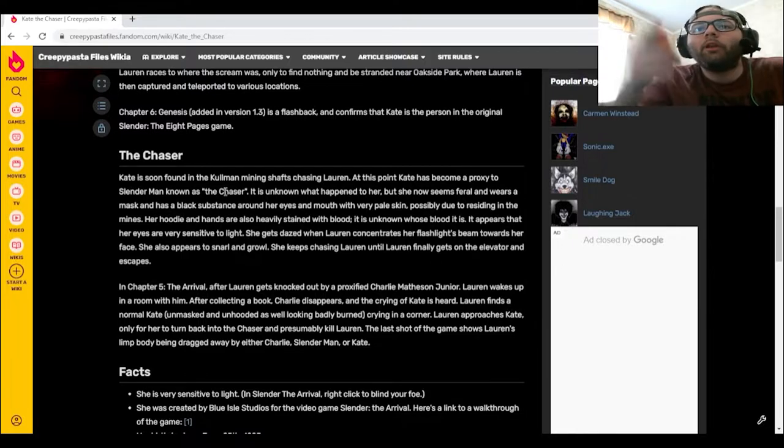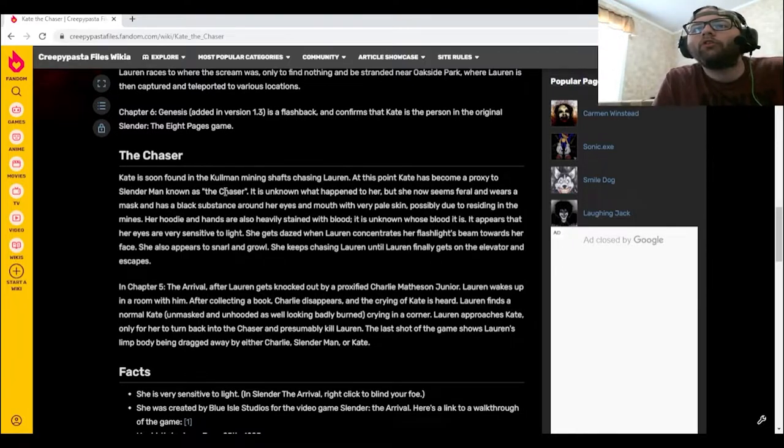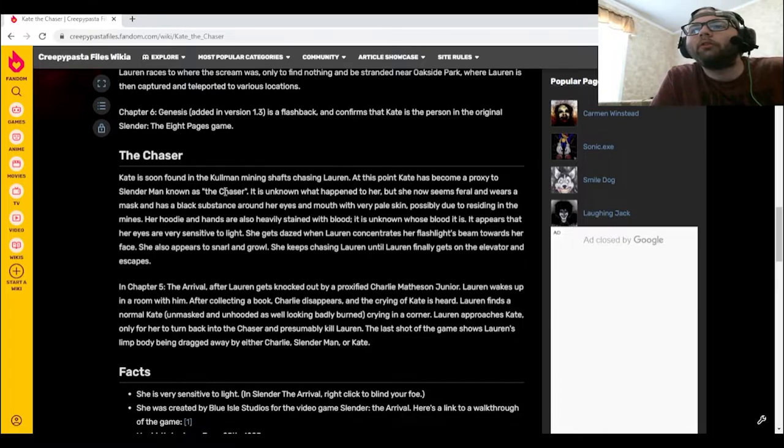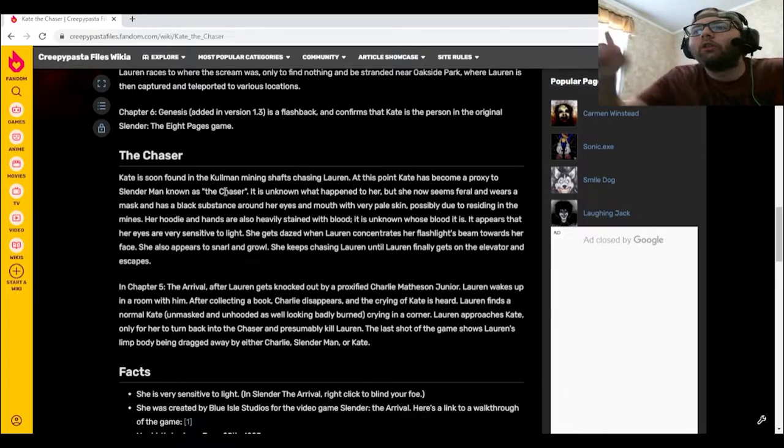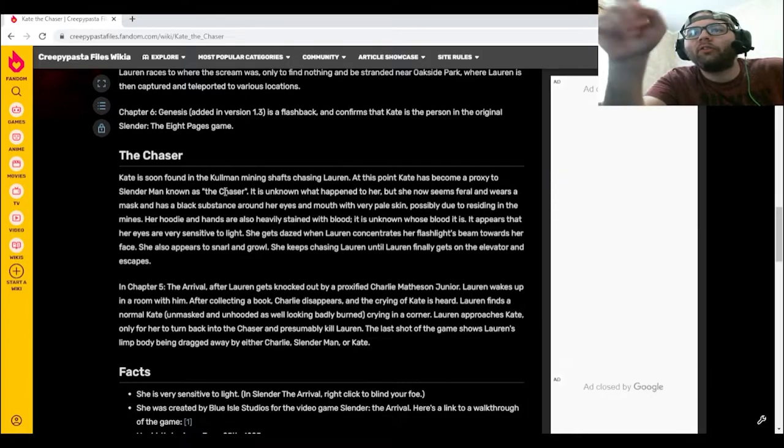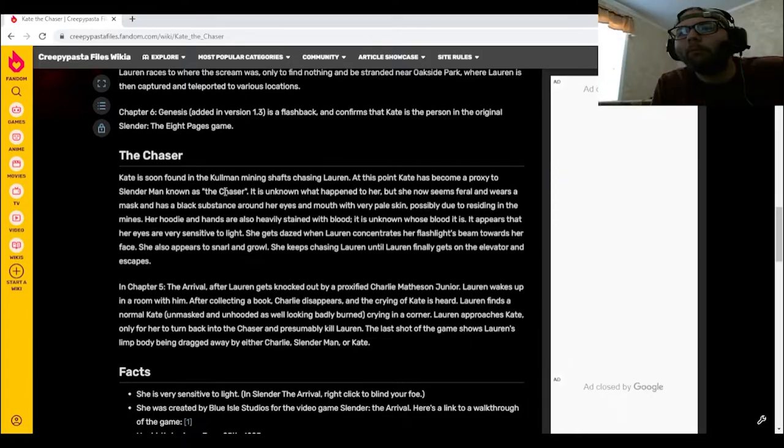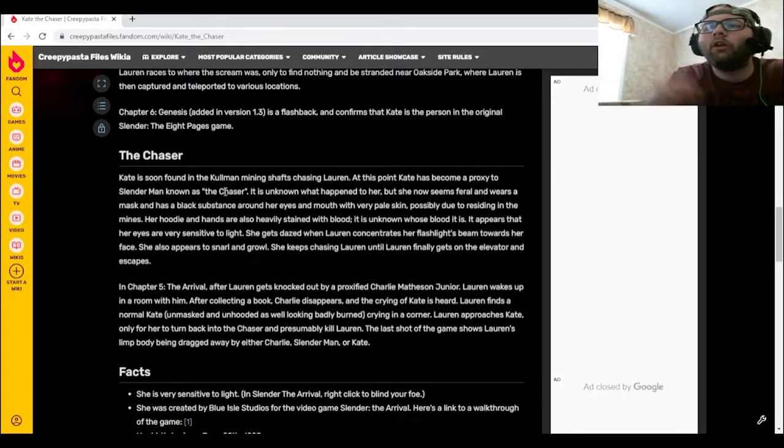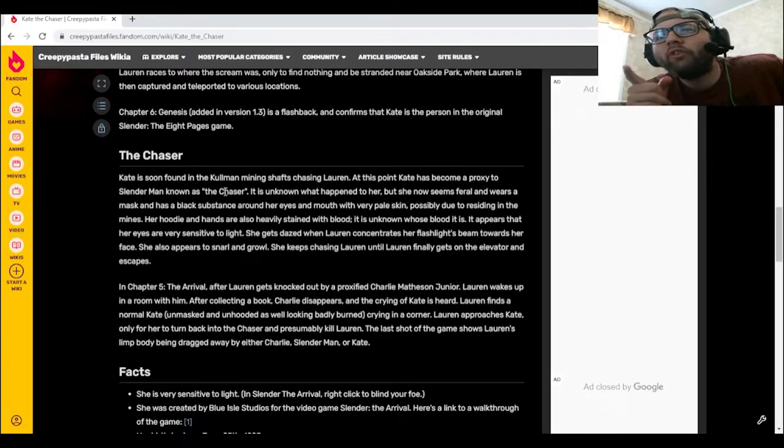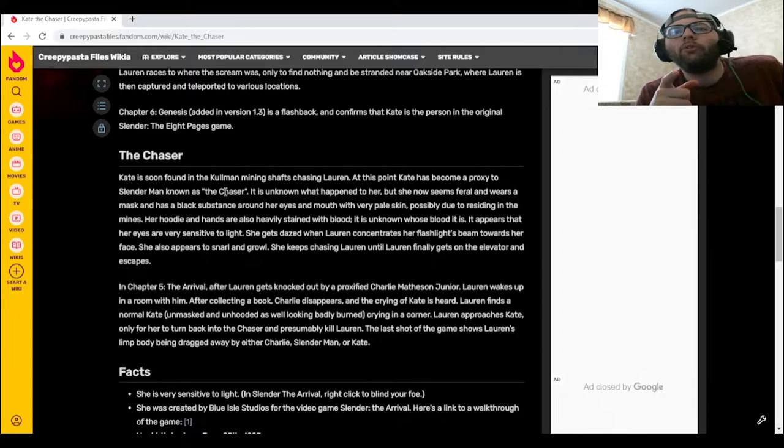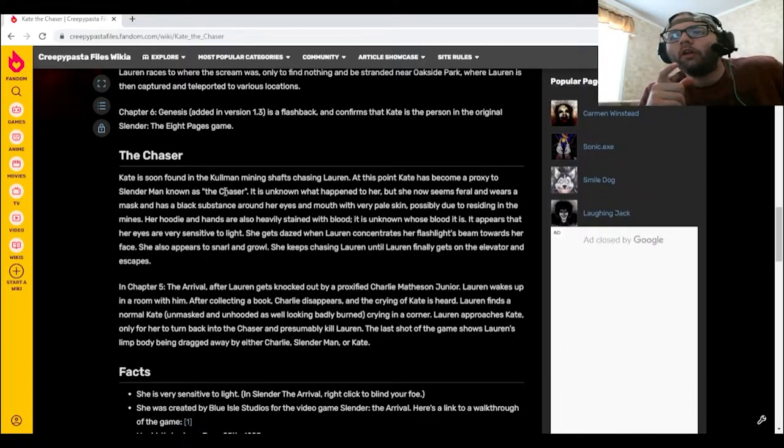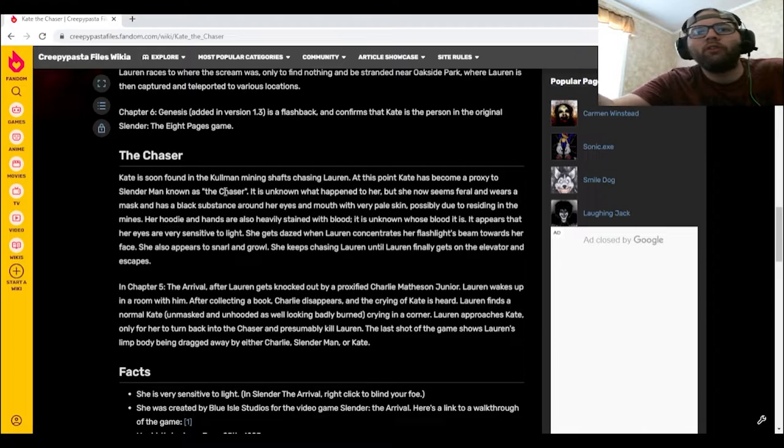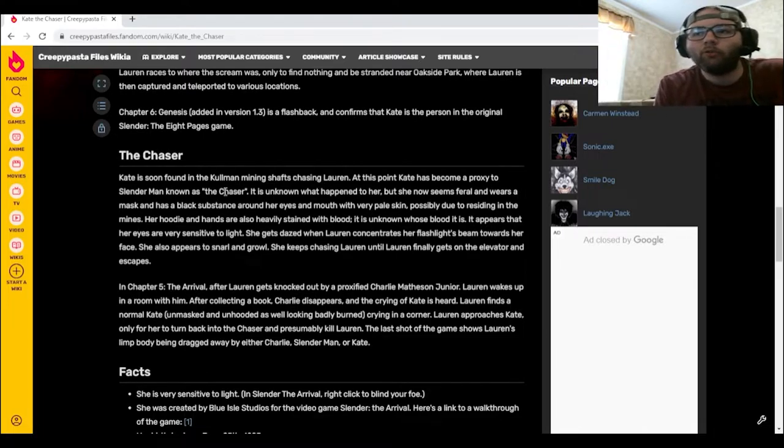In Chapter 5, The Arrival, after Lauren gets knocked out by a proxified Charlie Matheson Jr., Lauren wakes up in a room with him. After collecting a book, Charlie disappears and the crying of Kate is heard. Lauren finds a normal Kate, unmasked and unhooded as well as looking badly burned, crying in the corner. Lauren approaches Kate, only for her to turn back into the Chaser and presumably kill Karen. The last shot of the game shows Lauren's body being dragged away by either Charlie, Slender Man, or Kate.